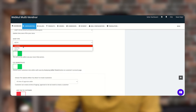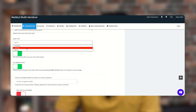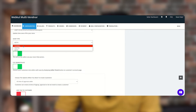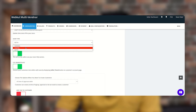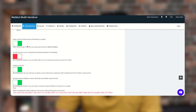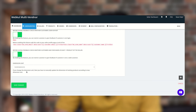Here you have options: Normal, Digital, and Both. If you want to sell only normal products, select Normal. If you want to sell digital products only, select Digital. If you want to sell both, select Both. Then click on the Save Changes button.